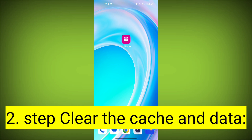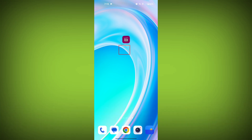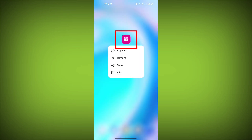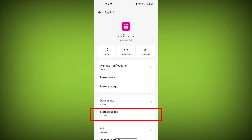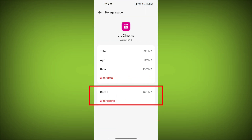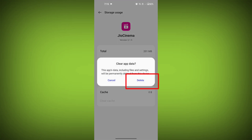Second step: clear the cache and data of the Geo Cinema app. To do this, long press on the Geo Cinema app, tap on the info icon, and find Storage. Then tap on Clear Cache and tap on Clear Data, and confirm to clear it.